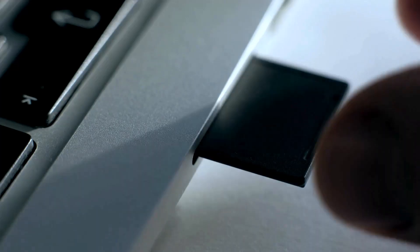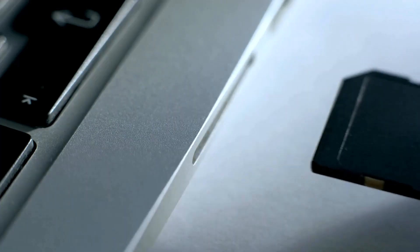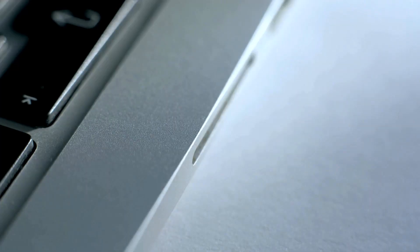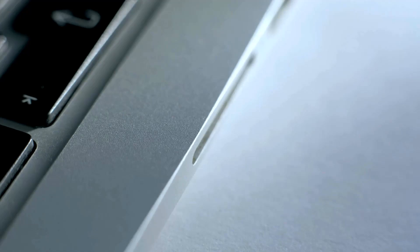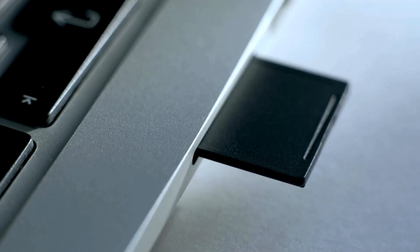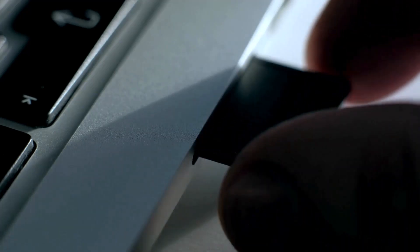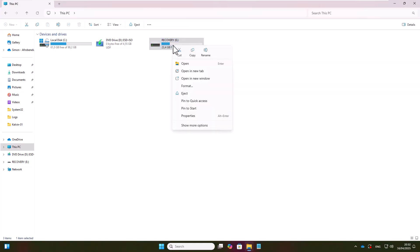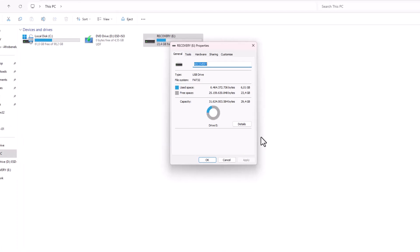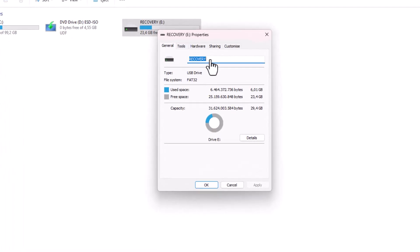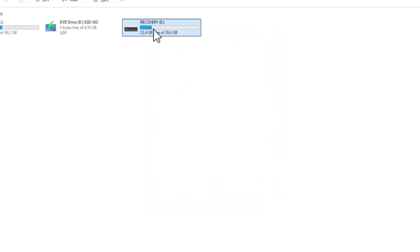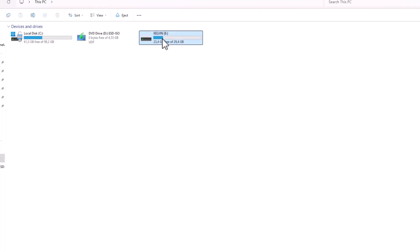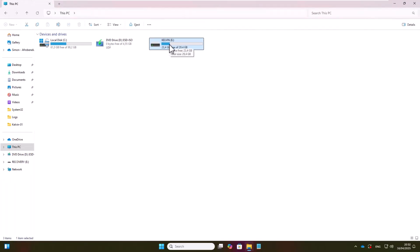Right now you can see I've inserted a USB device into my laptop, and you can see we have the recovery E. For example, I can just right-click and then go to Properties. Here you can see I can always change this name. For example, I can just give this any name and call this Kelvin if I wish. You can see the name is going to change to Kelvin.